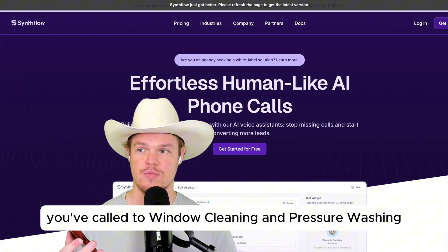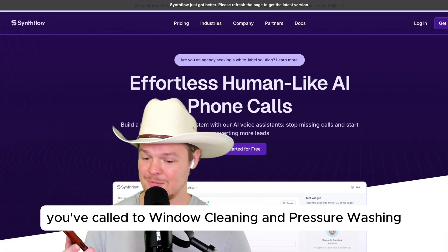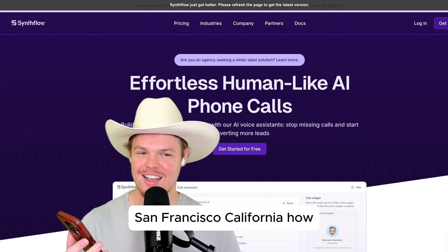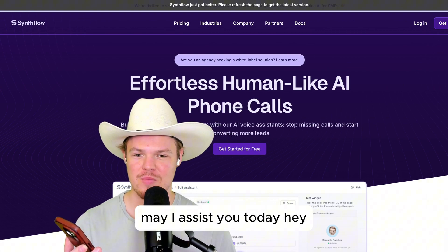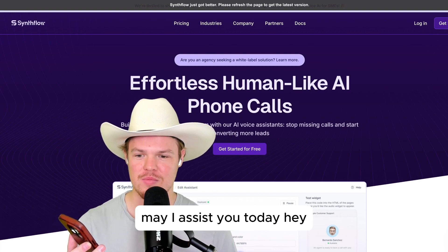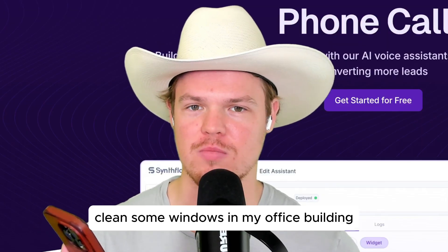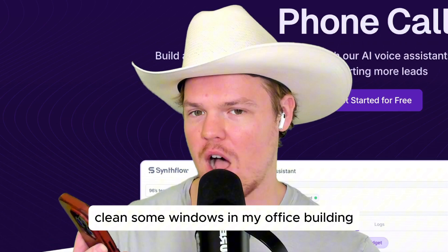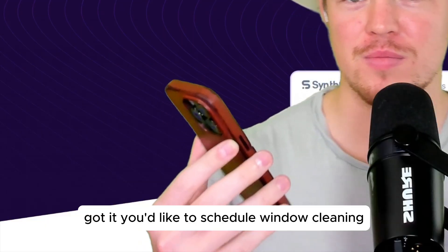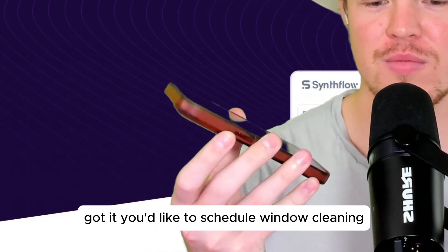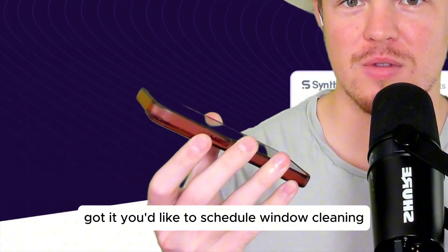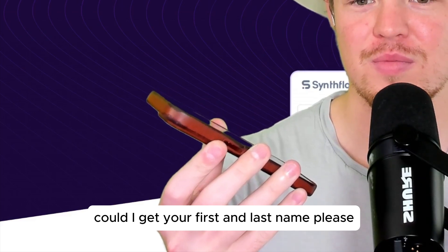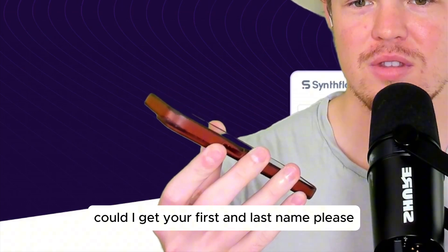Hey, you've called to window cleaning and pressure washing, San Francisco, California. How may I assist you today? Hey, I was wondering if I could clean some windows in my office building. Got it. You'd like to schedule window cleaning for your office building. Could I get your first and last name, please?